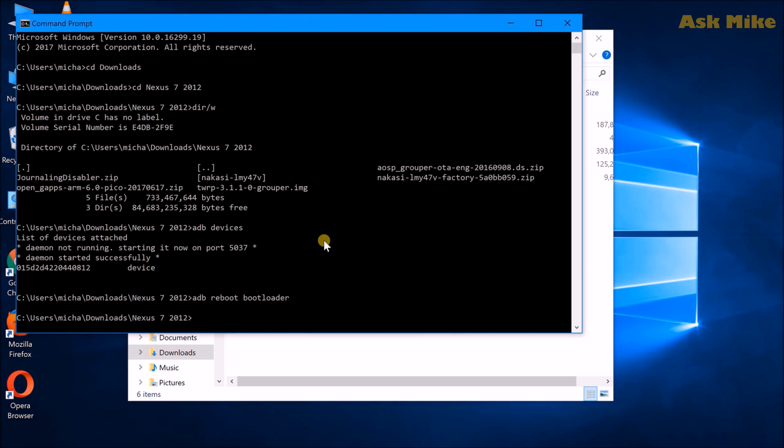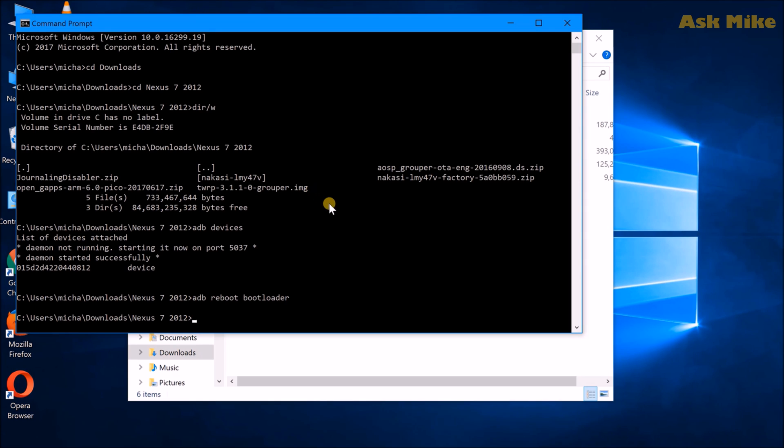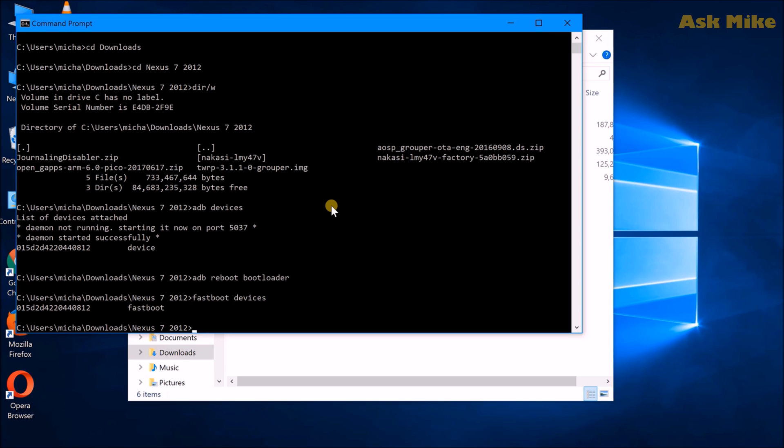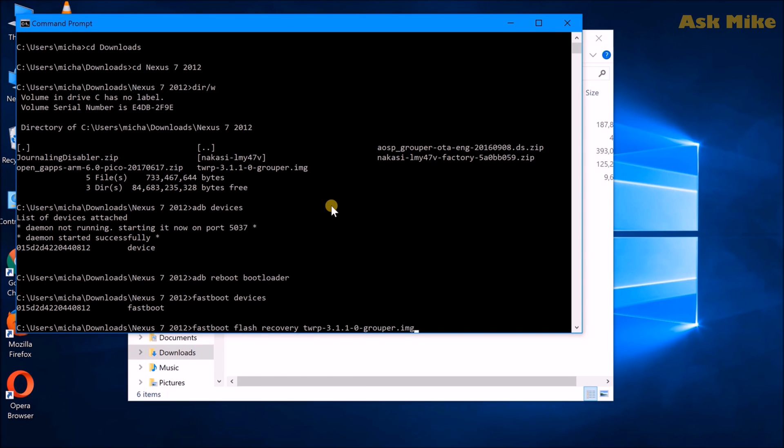The next step that we need to do is to flash custom recovery. First of all you need to download the latest TWRP for your device itself. What you can do is do fastboot devices to ensure your device is connected. Once you have your fastboot device connected, I will recommend you to do a permanent flash of the recovery because we don't actually - if you are using this tablet you won't actually revert back to the old firmware because it's too laggy to be used. So you can actually do a permanent flash. You'll do fastboot flash recovery and TWRP.